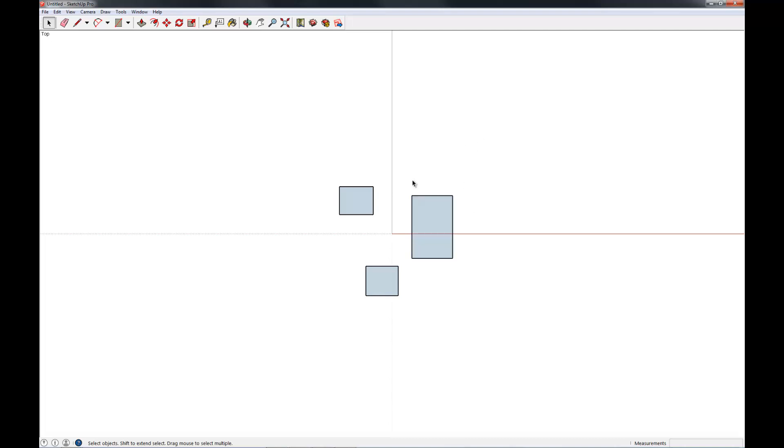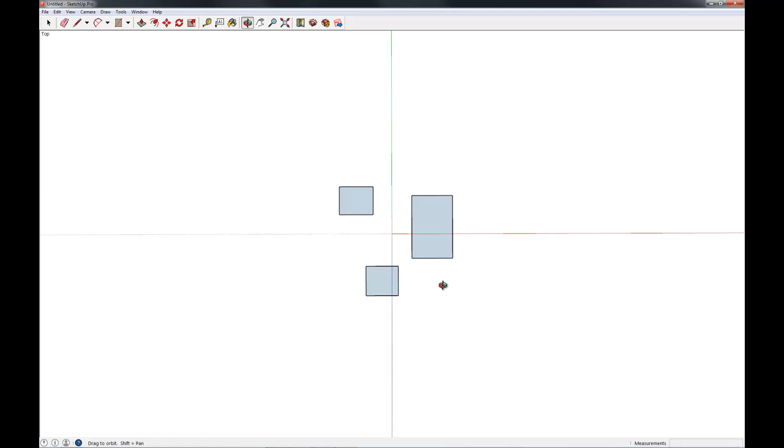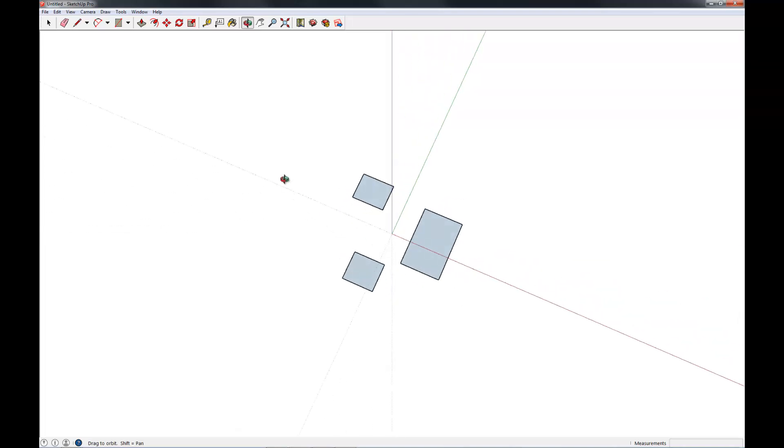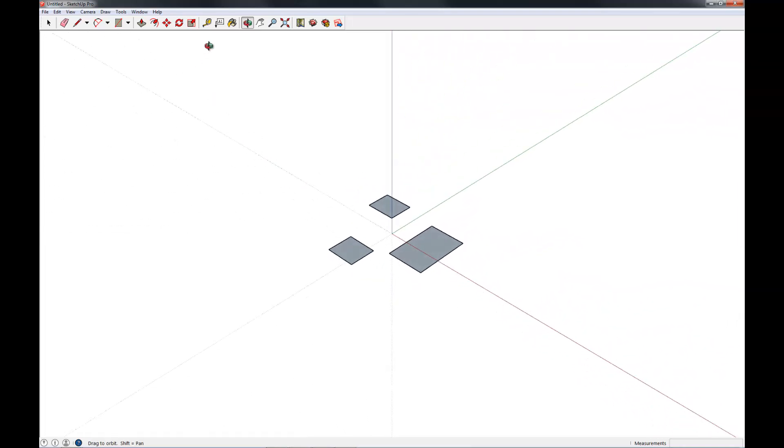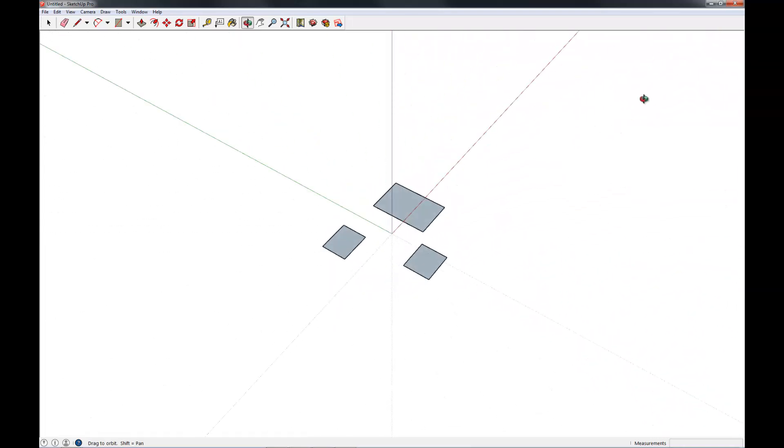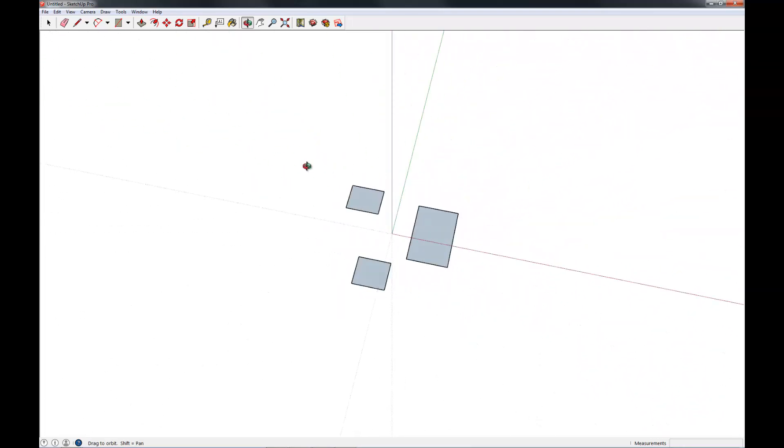Let's go ahead and talk about navigation really quick. Navigation is the process of getting around your drawing. So, you can see here we're on a top view. And we're going to start with what's called orbiting around your drawing. And that's done by holding down the middle wheel button on your mouse and clicking and dragging. And that will let you orbit around your drawing.